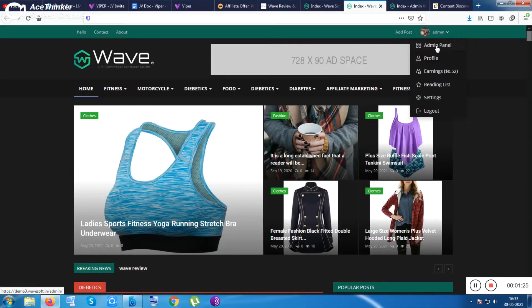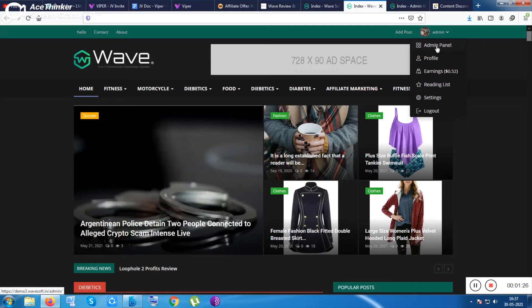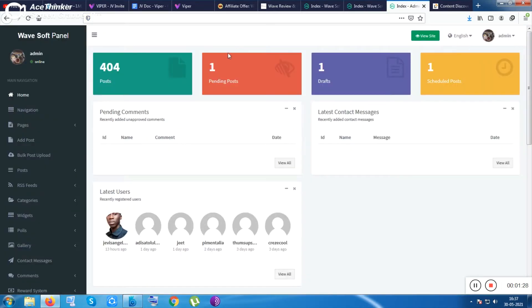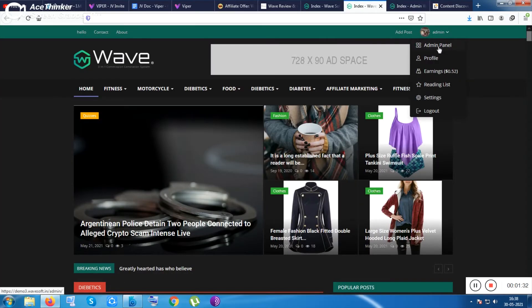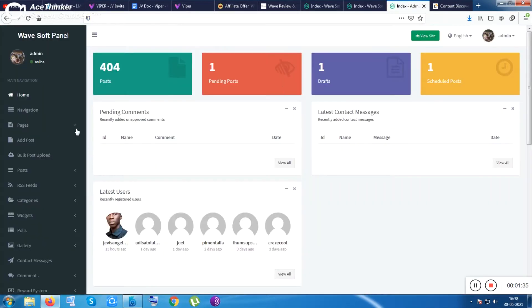After getting the tool, you need to log in inside your admin panel by putting your email ID and password. After that you will be redirected to this dashboard. Once you click on the admin panel you will be redirected to this dashboard.